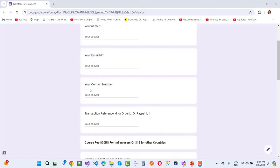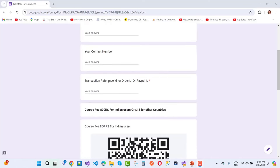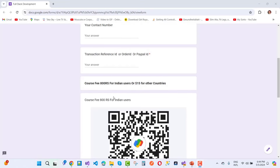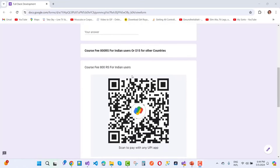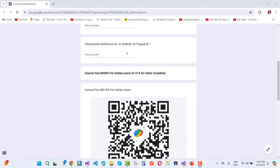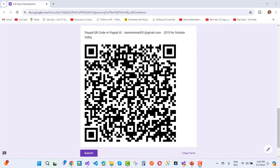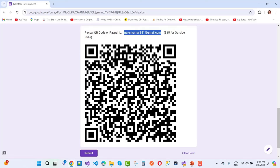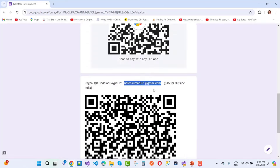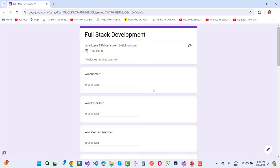The form requires your name, email ID, and contact number (contact number is not necessary), plus a transaction reference ID, order ID, or PayPal ID. If you are from India, pay using UPI ID and add your transaction reference ID. If you are from another country, use my PayPal ID or scan the QR code. After submitting, you will get a notification via email to start your membership journey. Find the form link in the video description.